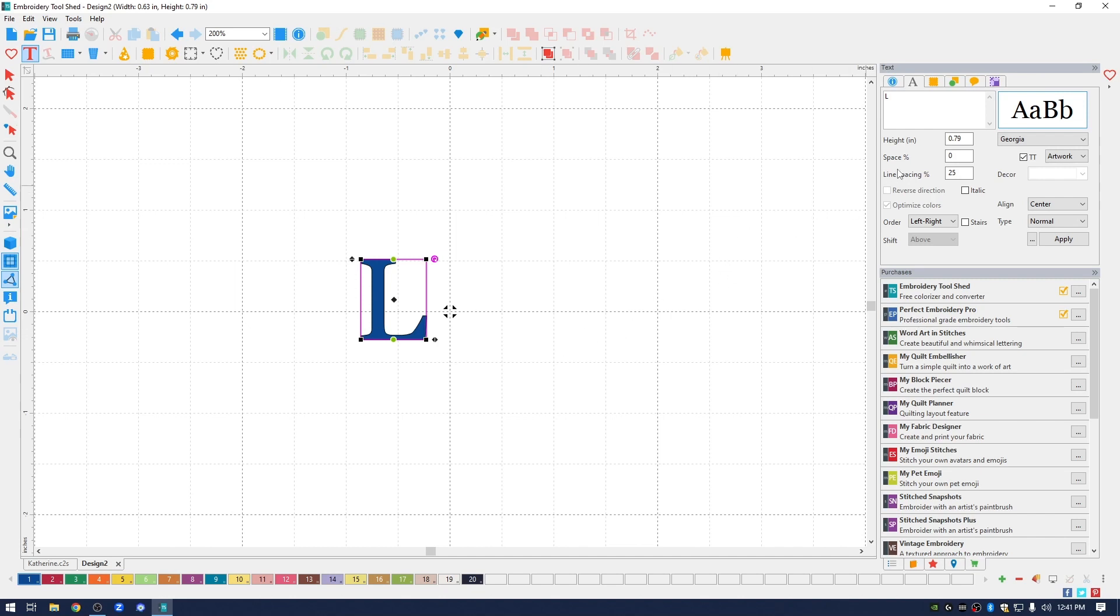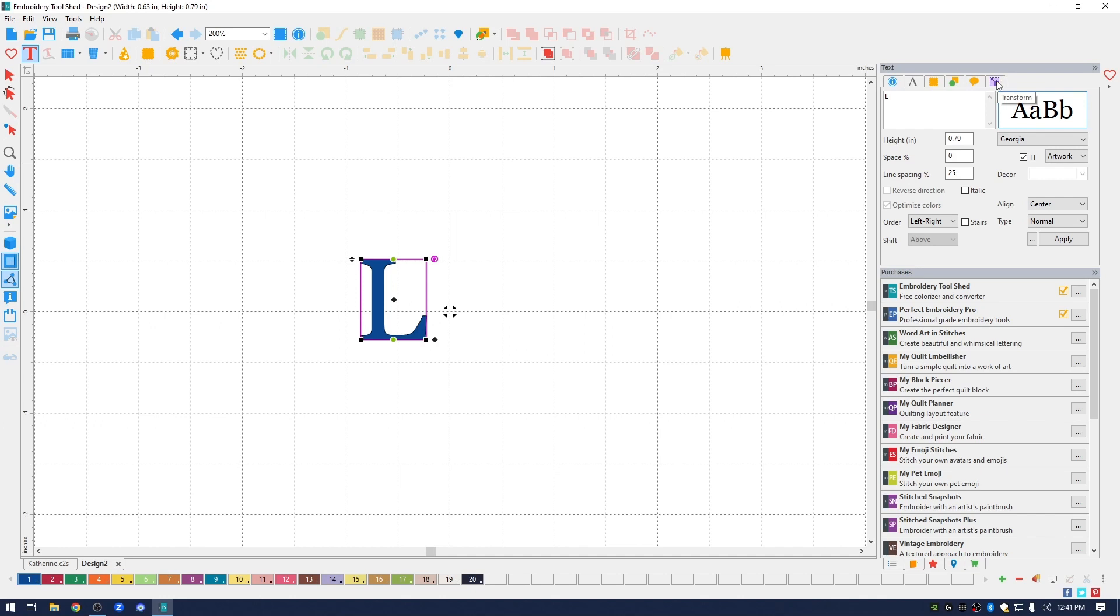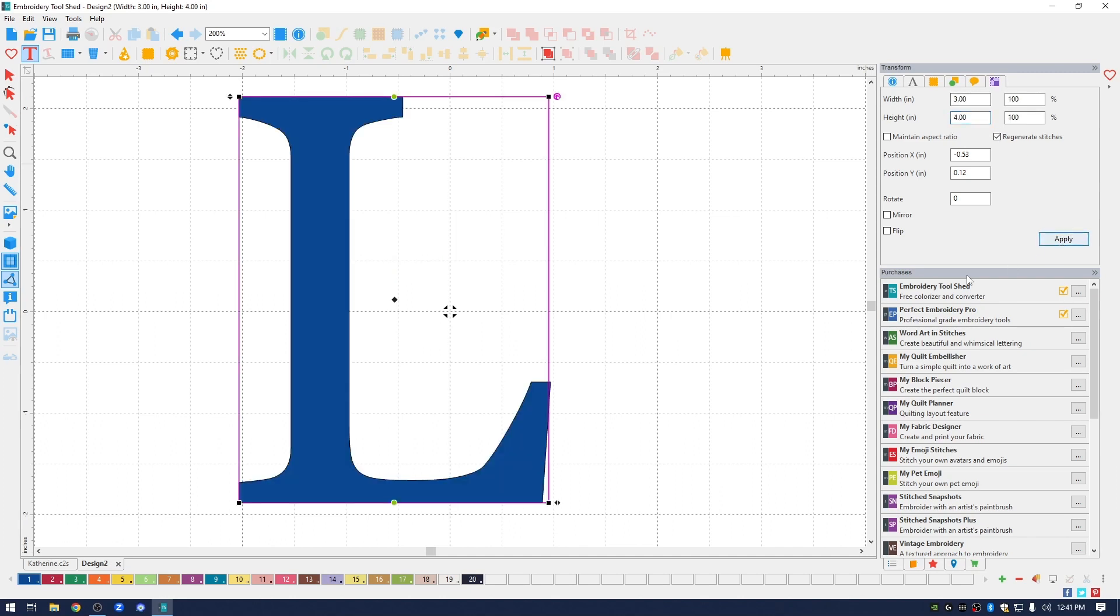I'm going to change the size of the L. I'm going to go into the upper right and click the transform icon. I chose to make the width of the letter three inches and the height four inches. I am going to uncheck maintain aspect ratio before I enter the height because I want it to be three inches by four inches. I'm going to click apply and you can see it changed the size of my letter.